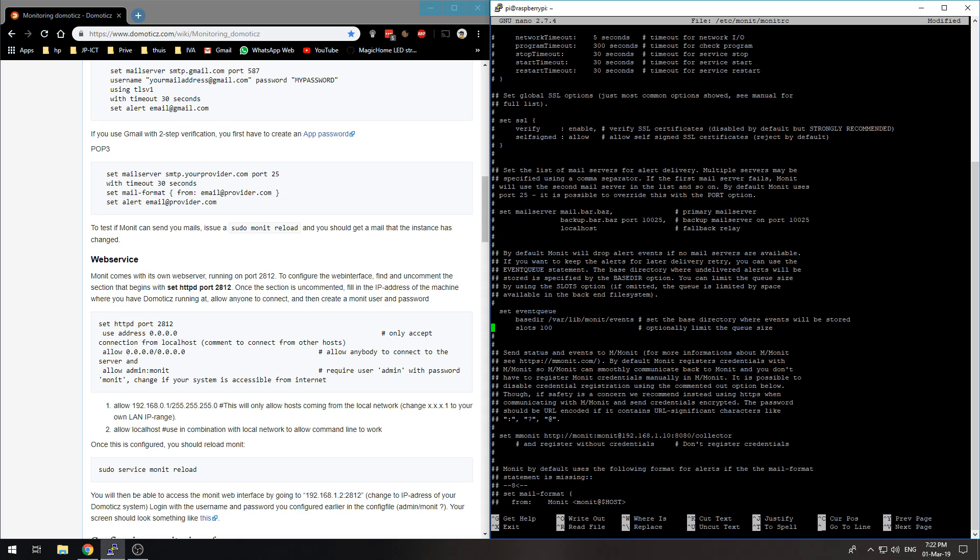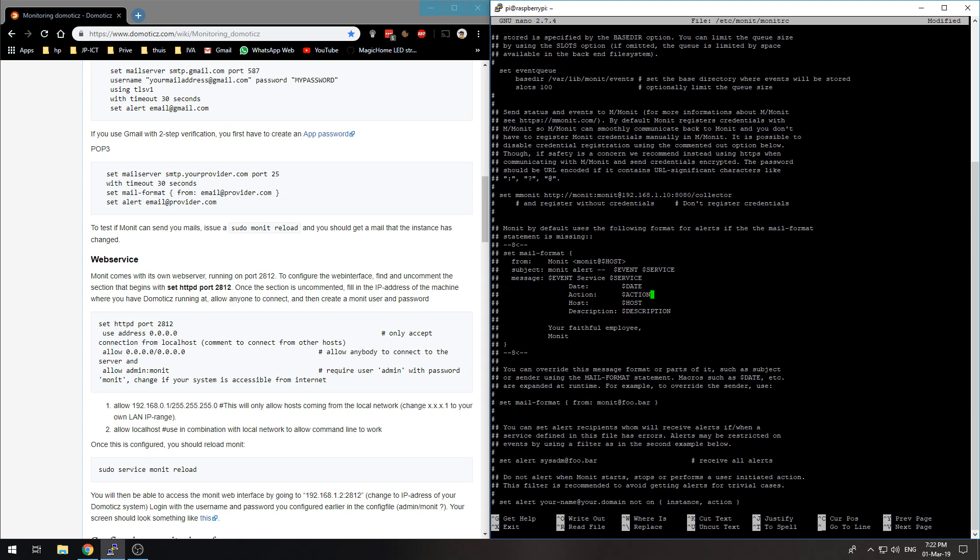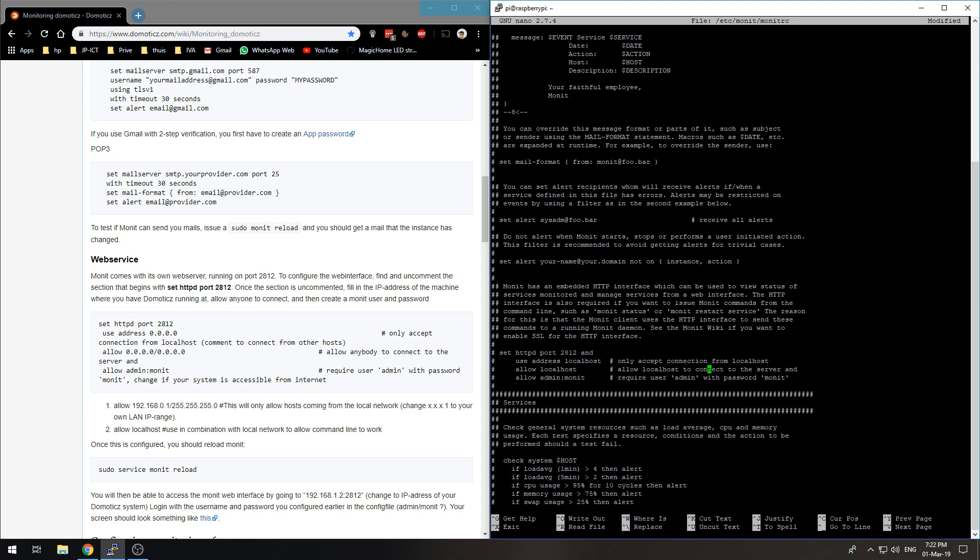Find the uncommented section that begins with set httpd port. This is email format, send the alert to this email address. Set httpd port and uncomment that, so now we should be able to use the HTTP service. Use address localhost, only accept connection from localhost. No, we don't want that.